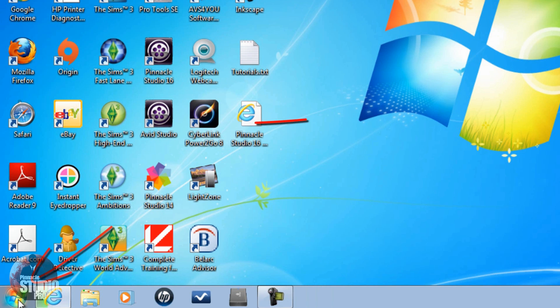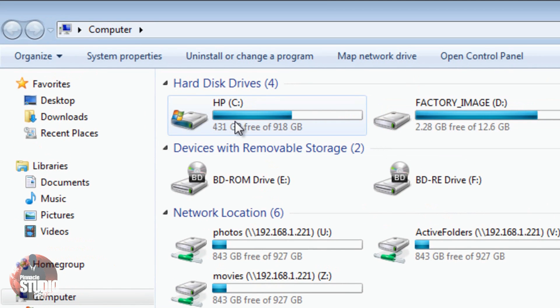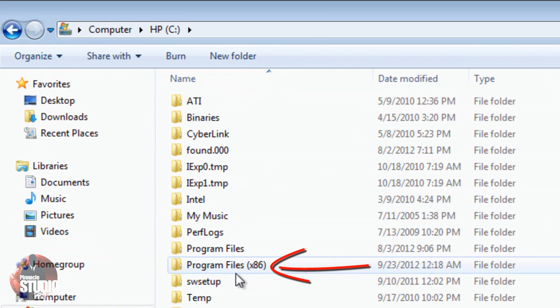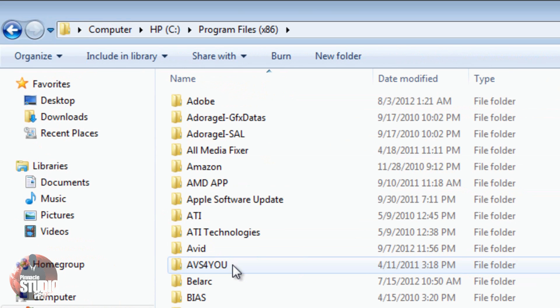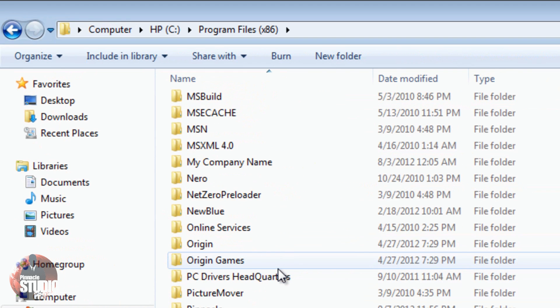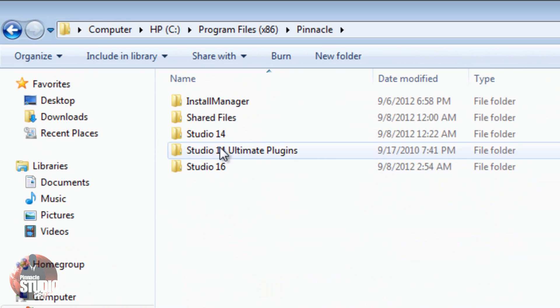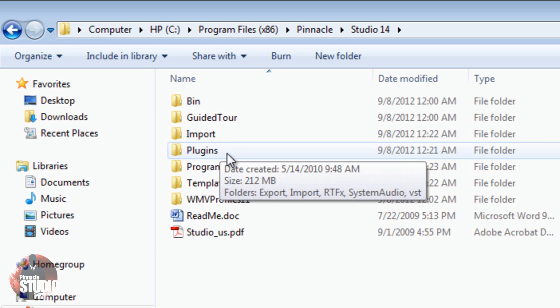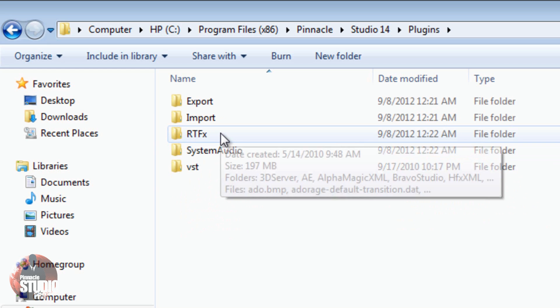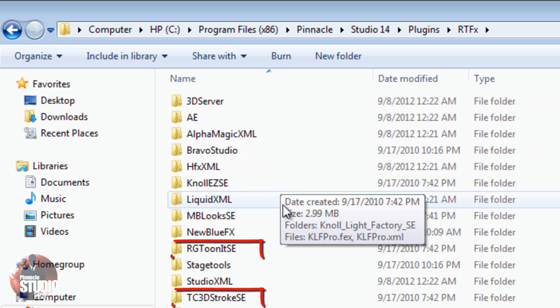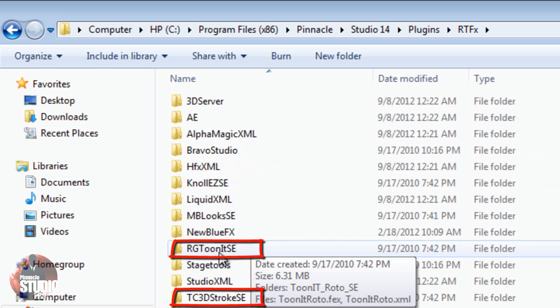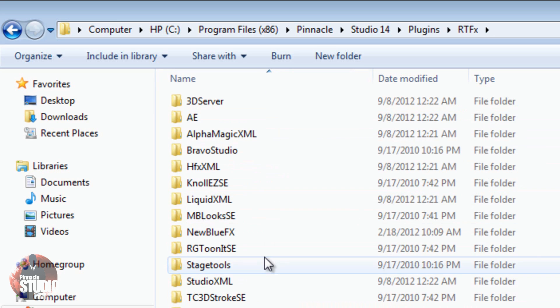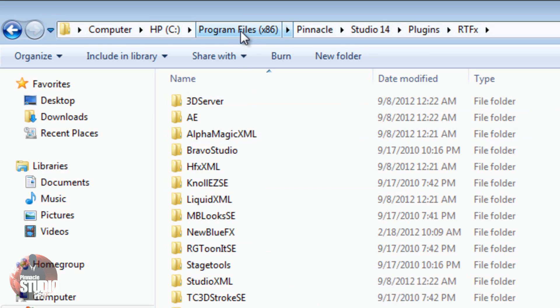I'm going to go to the start button on my computer and go to Computer. I'm going to go to the C drive. On the C drive, I'm going to go to Program Files x86 and go to Avid. Those of you who do not have Avid Studio, you could go to Pinnacle and then go to Studio 14 or Studio 15, whichever one, and then go to plugins.